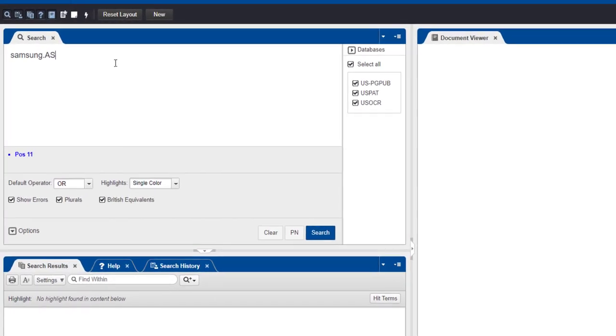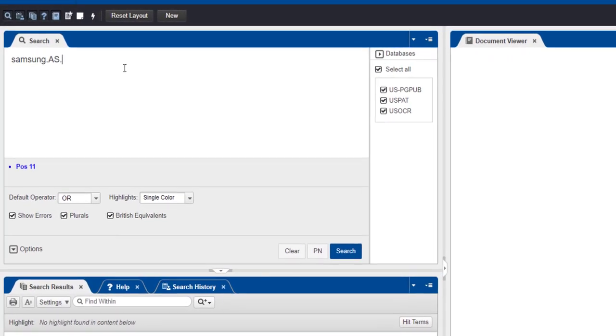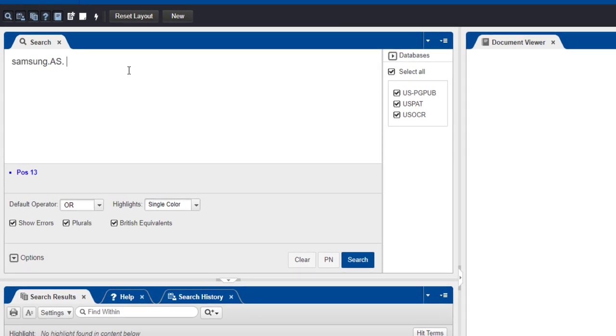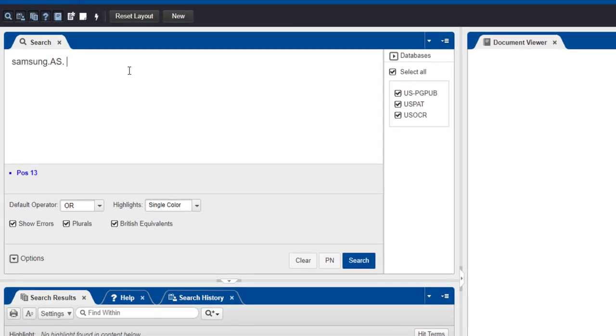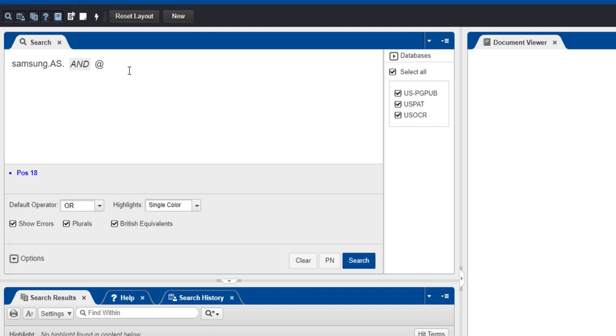For example, if you wanted to search for all documents assigned to the company Samsung that were published between December 1st and December 15th of 2022, you could enter your search like this.